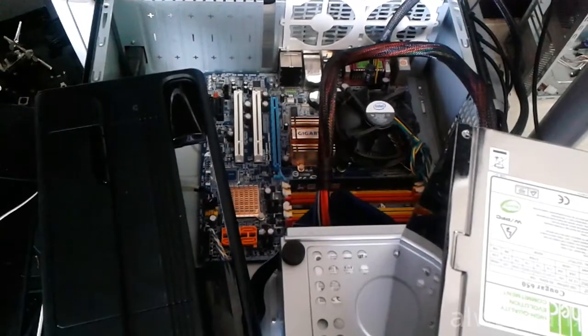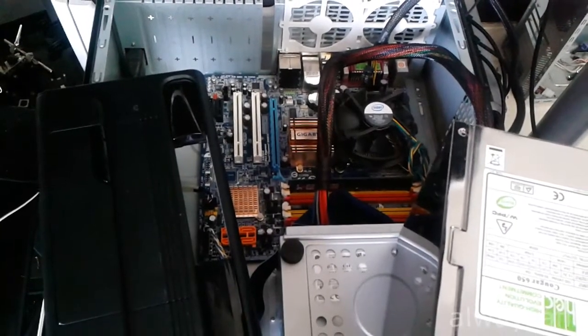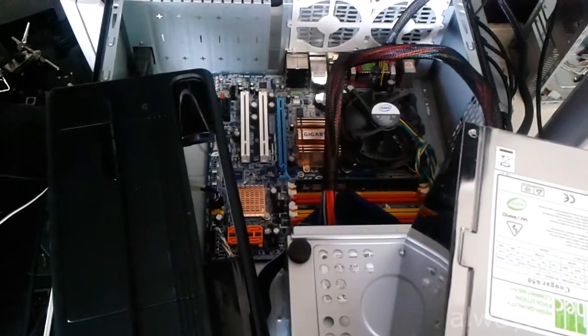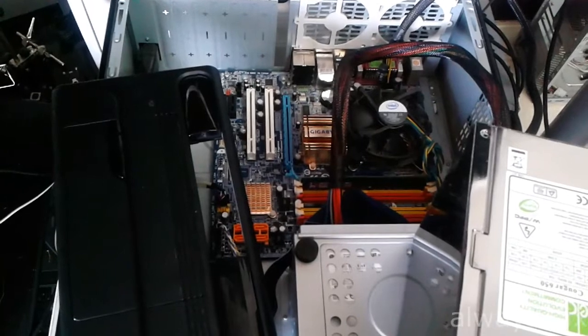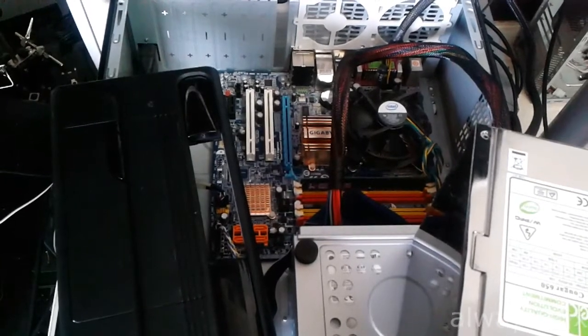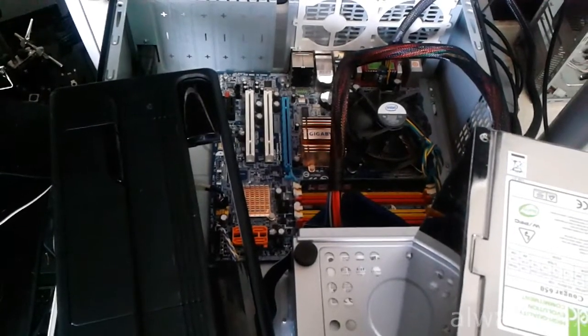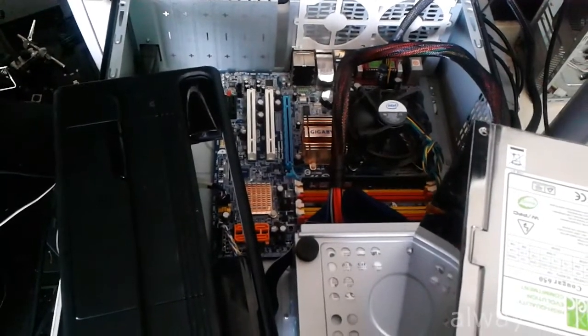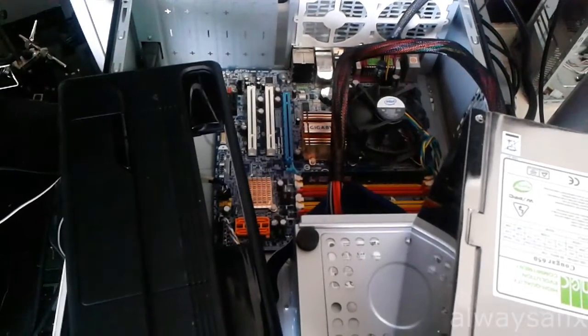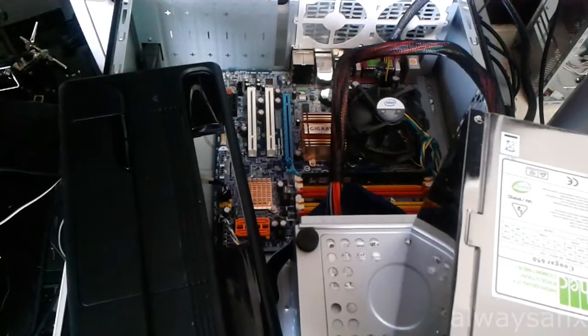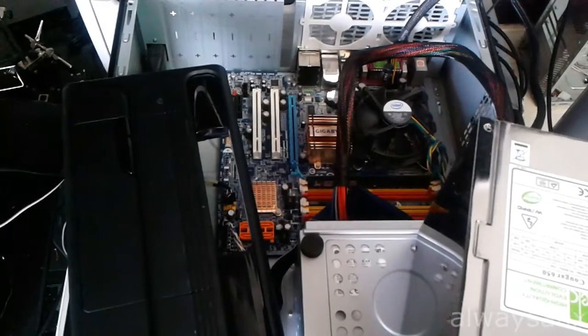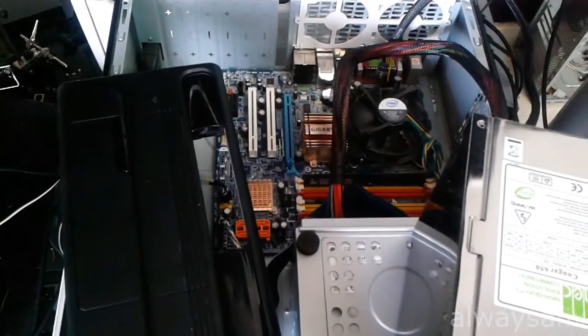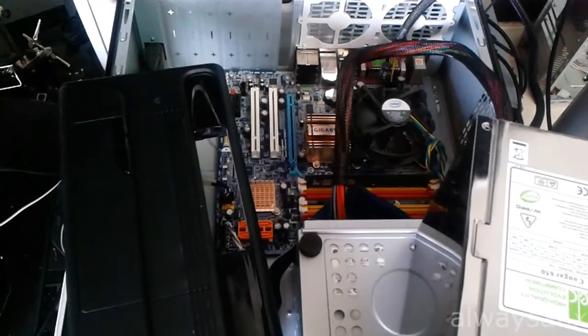Customer complained that sometimes the computer didn't switch on, and at other times the computer got a blue screen, rebooted, at other times the computer sounded like it was on but there was no video.